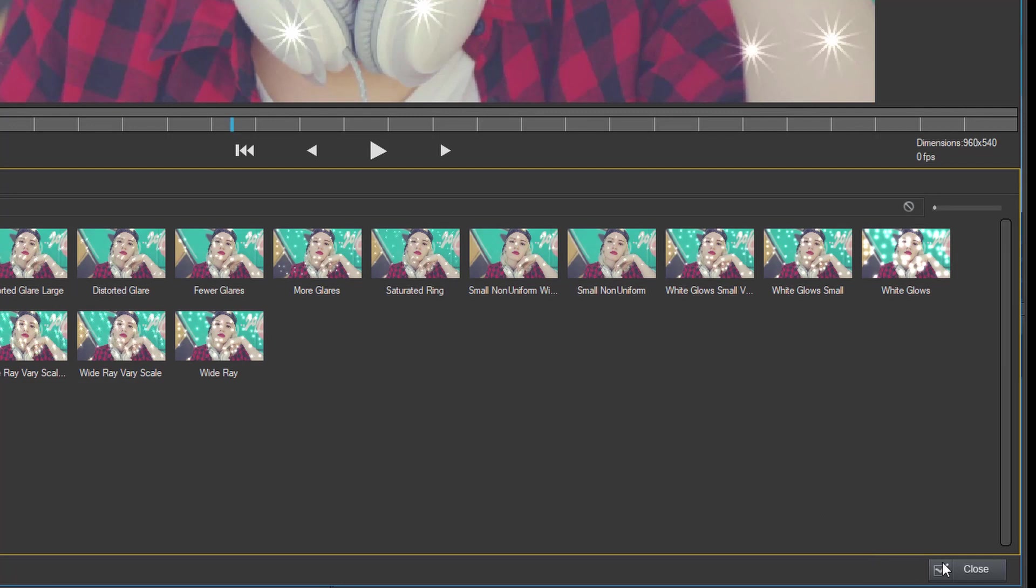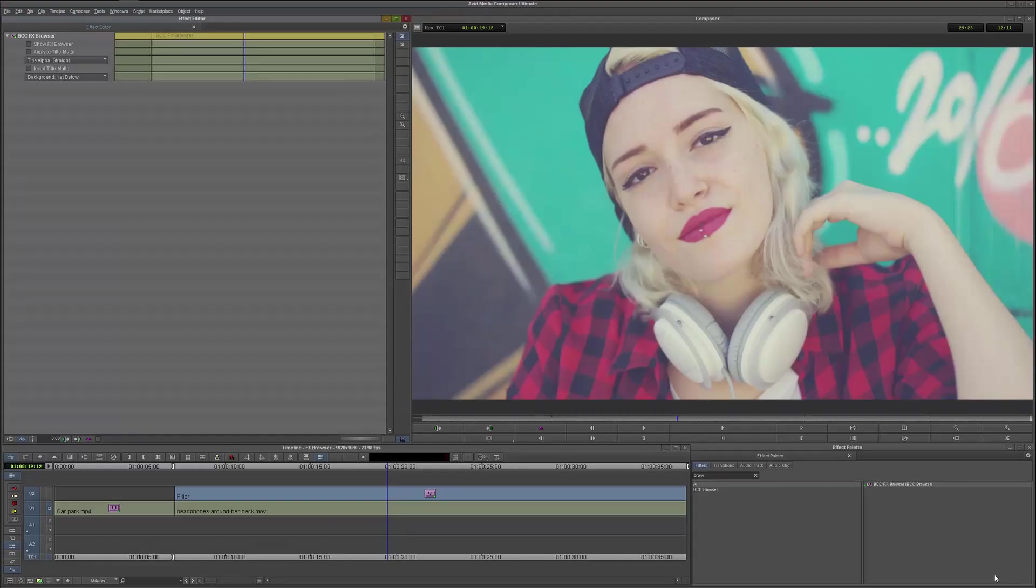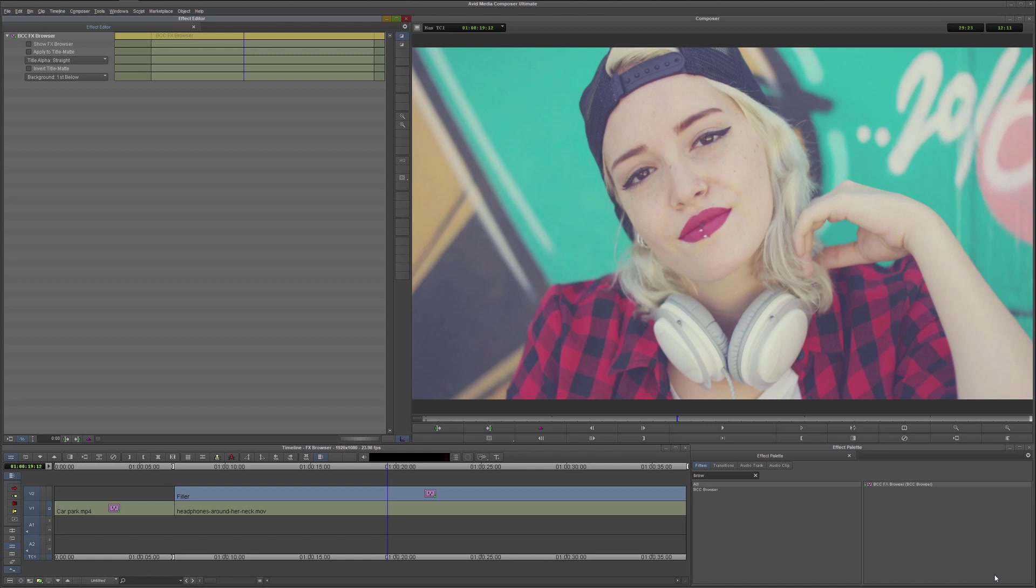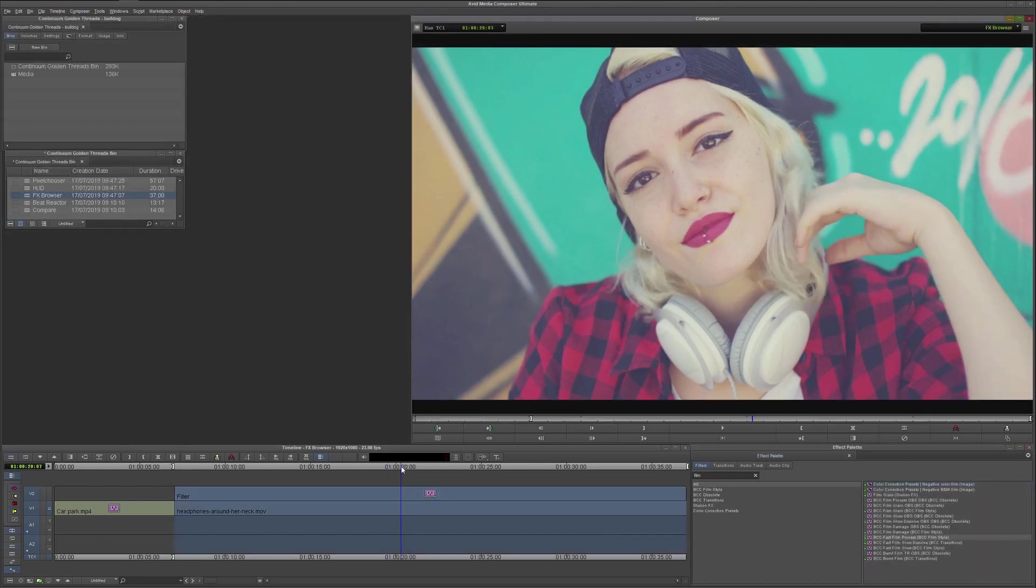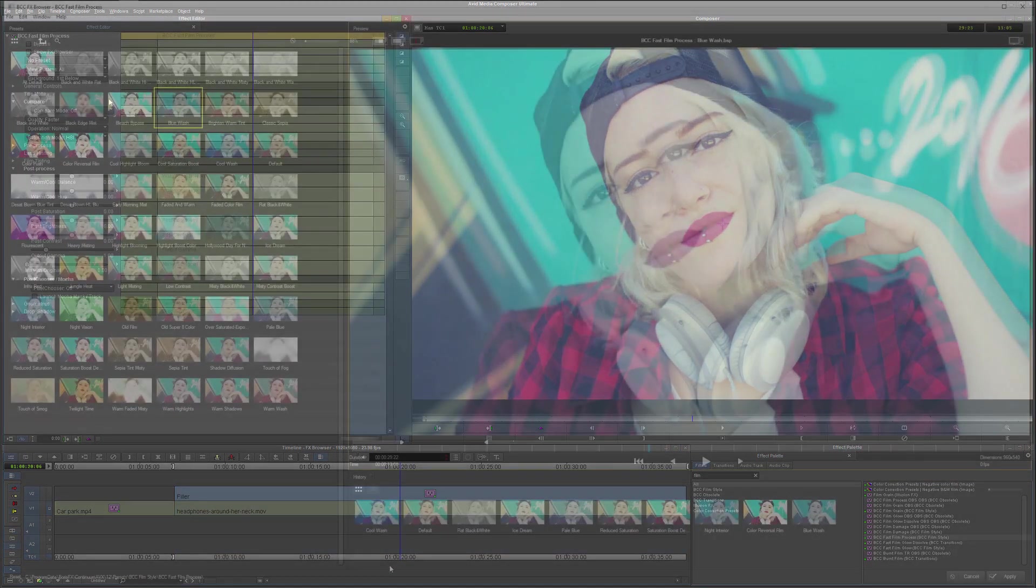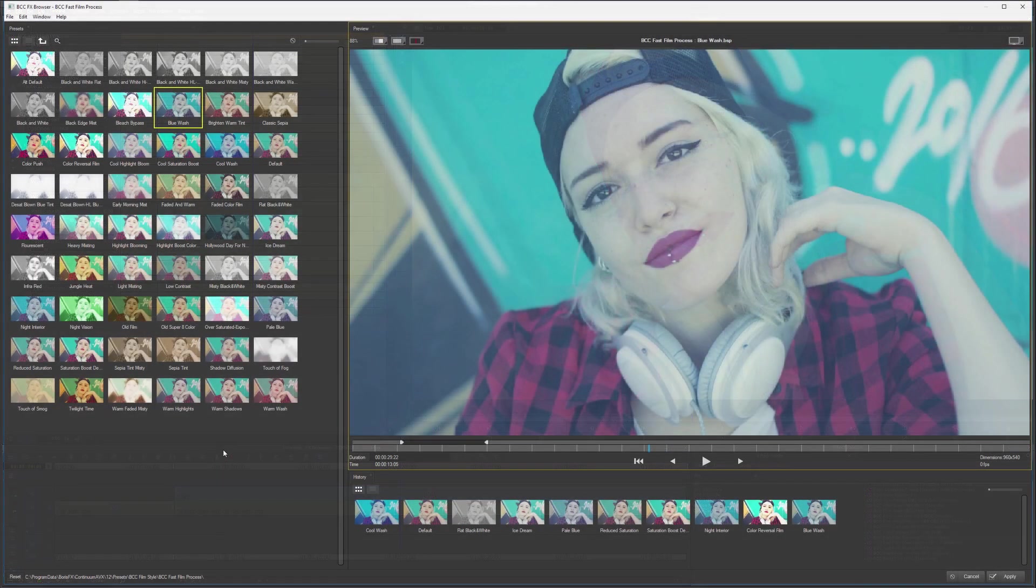Now, if you'll see down in the bottom right, we don't have apply and close, as we did when we were working with a filter itself. We just have close, because the Effects Browser doesn't let us apply a particular filter or preset, but it just lets us know what we've got available to us. So now I can come in and I can go Fast Film Process, bring that over onto my clip.